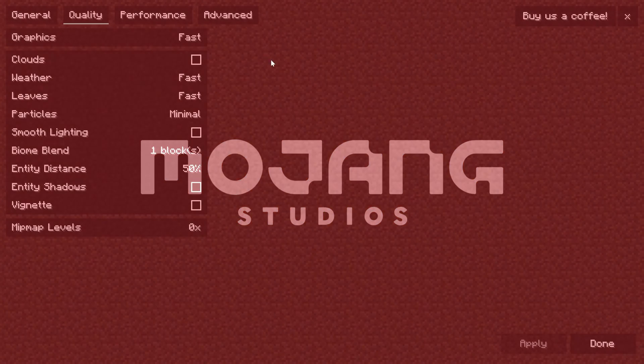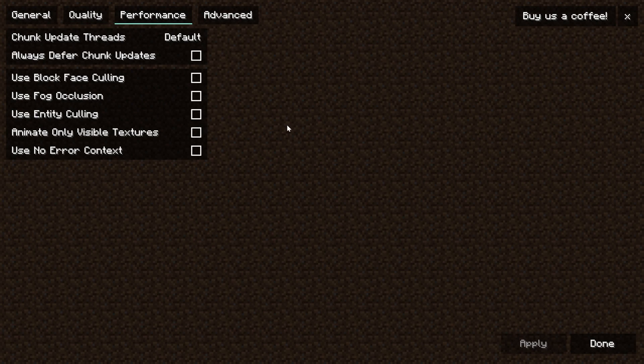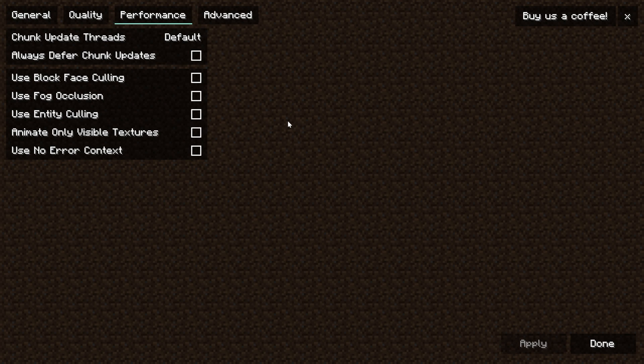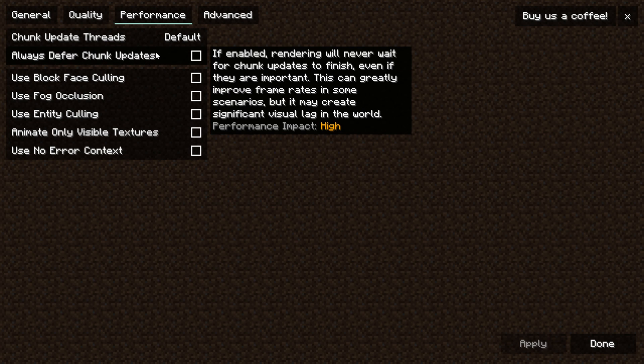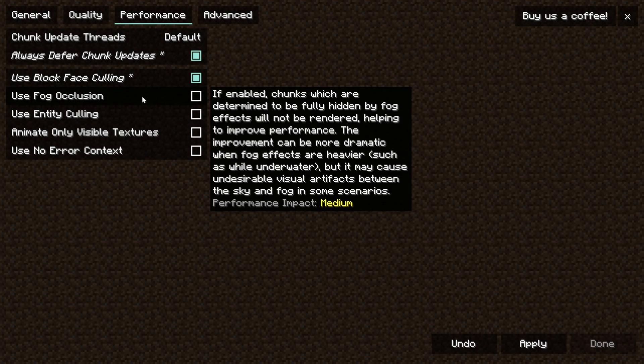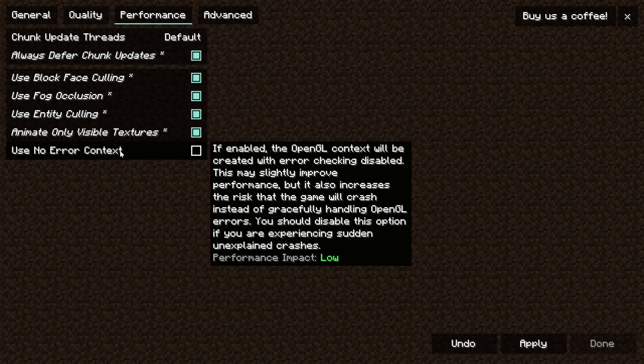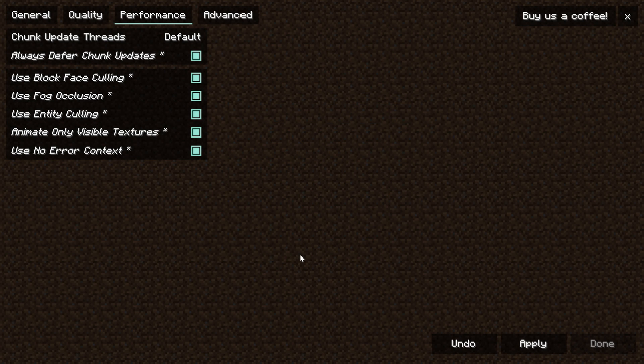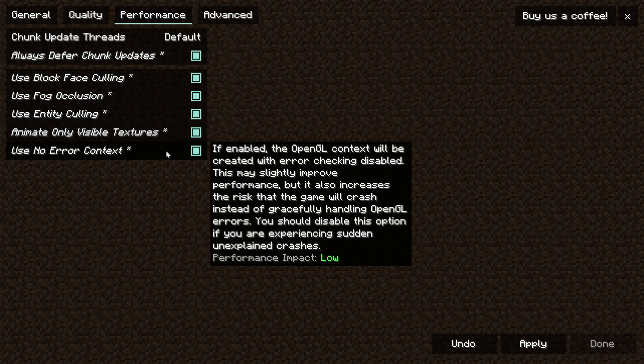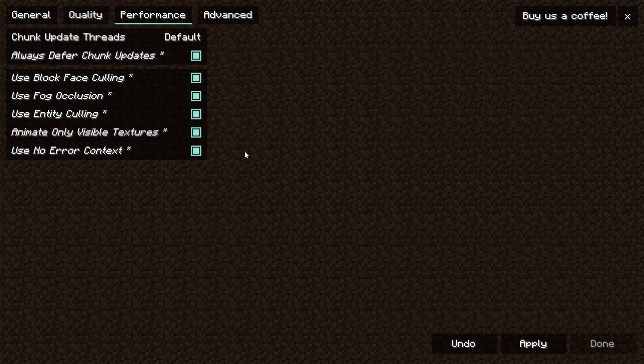Once that's done reloading we can move on to the performance section and this is where you're really going to get the biggest boost out of Sodium in Minecraft. Every single one of these needs to be turned on. Every single one of them and it's going to be a huge performance boost when you do it.